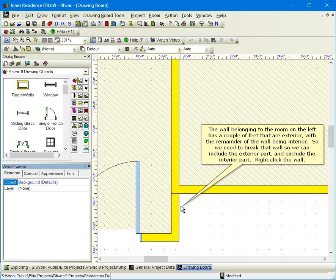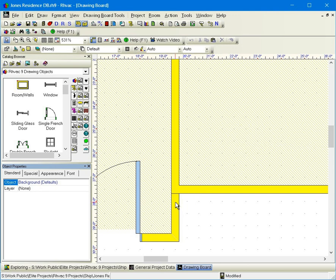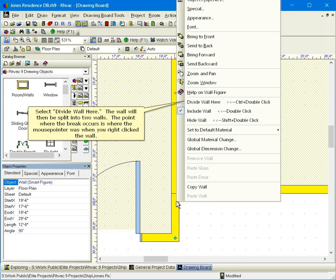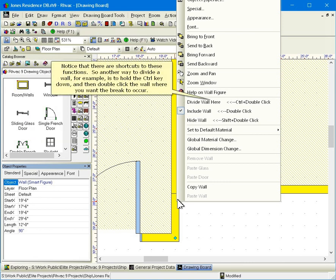Right-click the wall. Select Divide Wall here. The wall will then be split into two walls. The point where the break occurs is where the mouse pointer was when you right-clicked the wall. Notice that there are shortcuts to these functions. So another way to divide a wall, for example, is to hold the control key down and then double-click the wall where you want the break to occur.